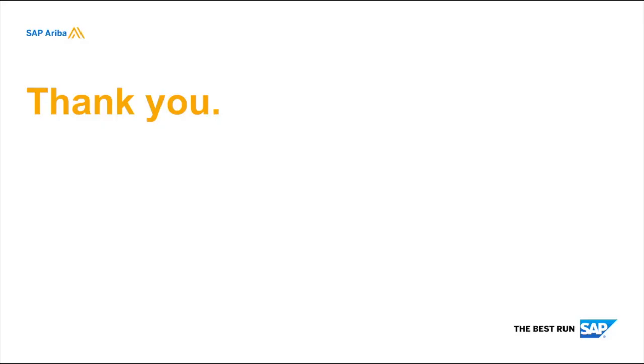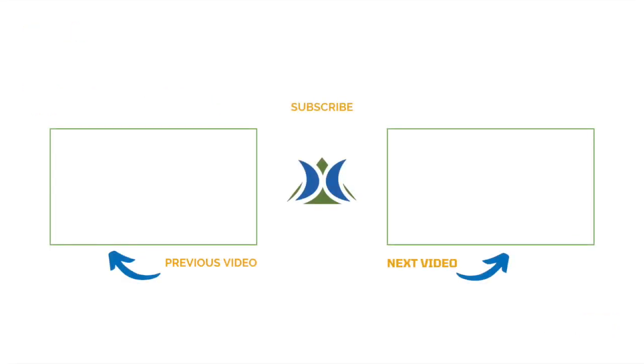Thank you very much for watching video three of the Event Day Management video series. We hope that you'll join us again for video four.